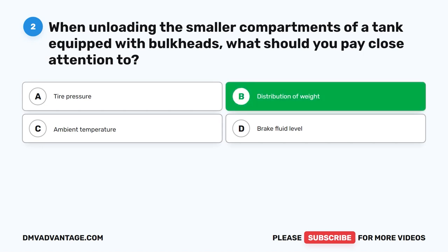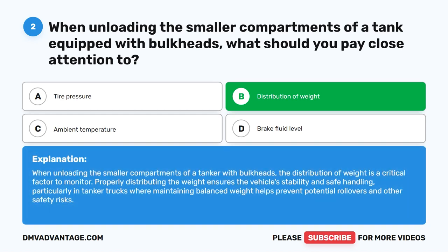The correct answer is B. Distribution of weight. When unloading the smaller compartments of a tanker with bulkheads, the distribution of weight is a critical factor to monitor. Properly distributing the weight ensures the vehicle's stability and safe handling, particularly in tanker trucks, where maintaining balanced weight helps prevent potential rollovers and other safety risks.